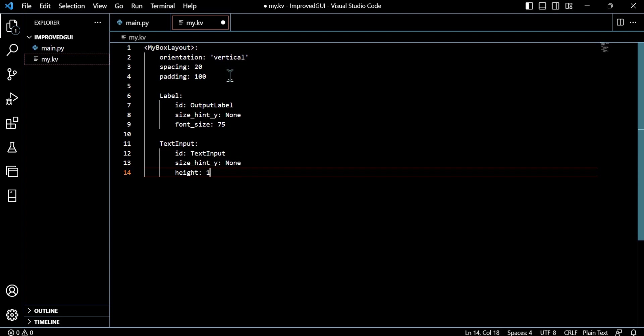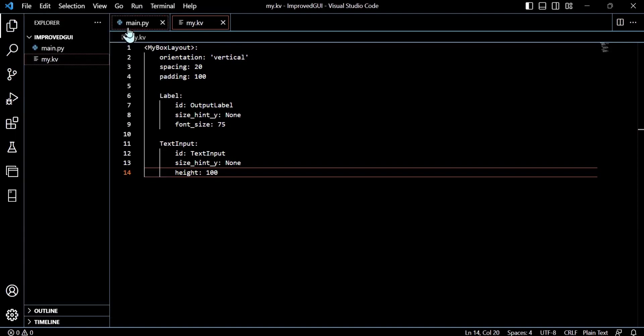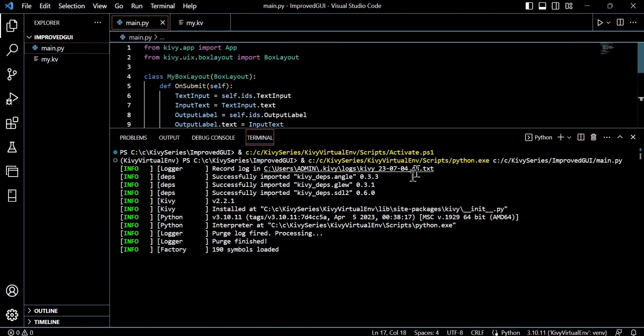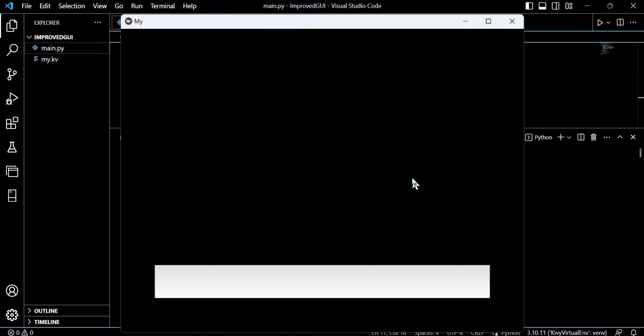And we did a text input that follows the same logic, but we will give this a manual height as well. So what we will do is set the height to 48 density-independent pixels. And as you can see when we run this code, we now have a text input.